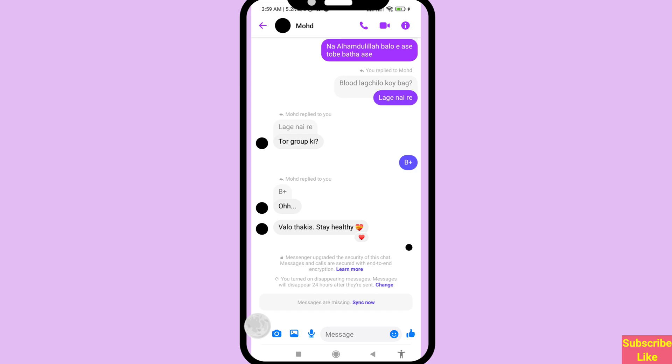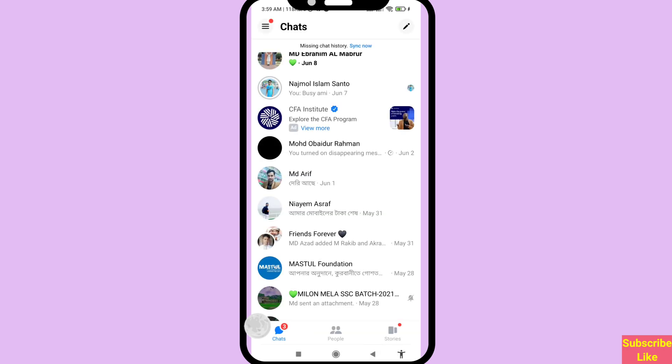Messages will disappear 24 hours after they are sent. Remember, in this way you can easily turn on or enable Facebook Messenger disappearing messages. Thank you very much and please subscribe to this channel.